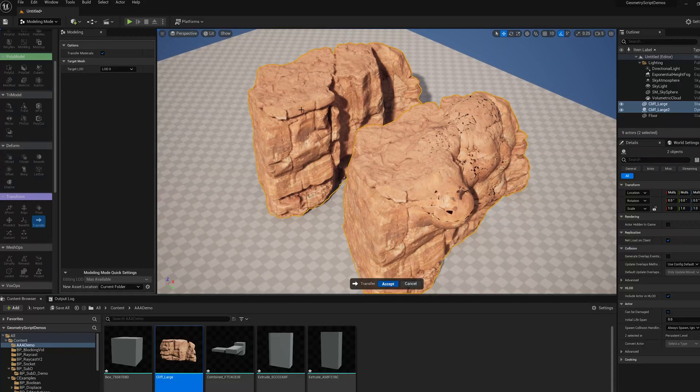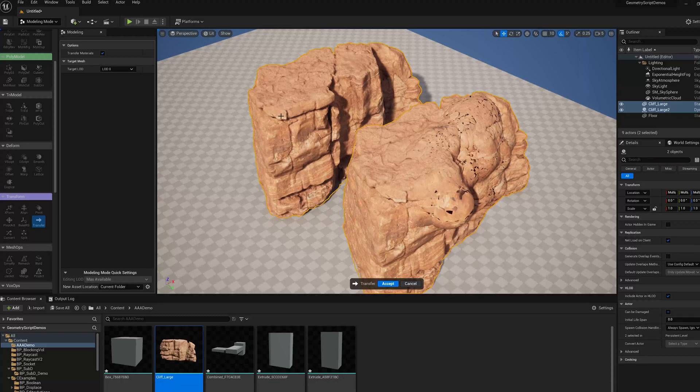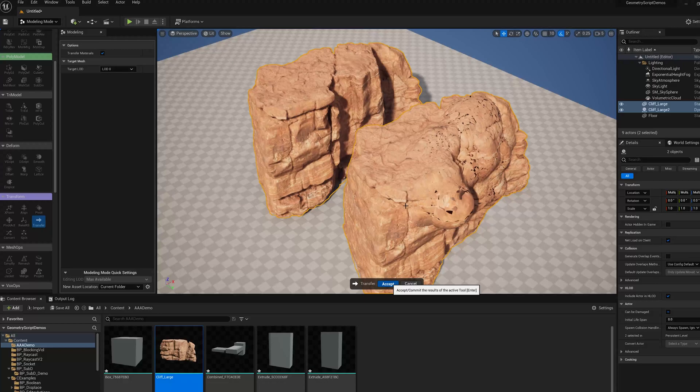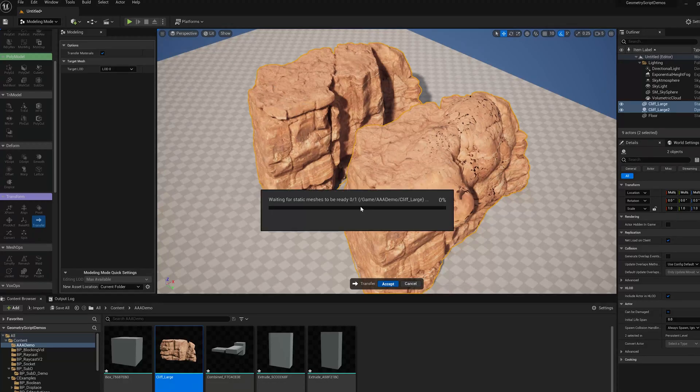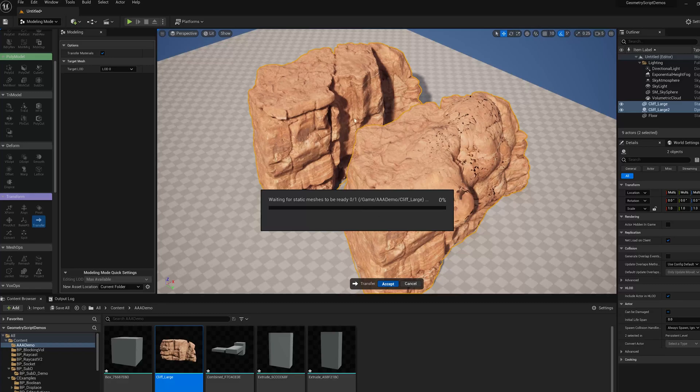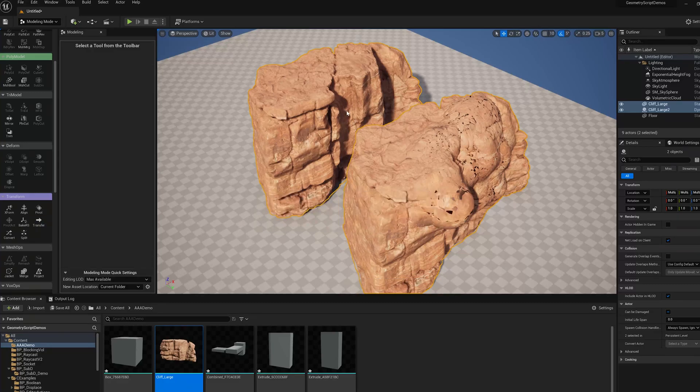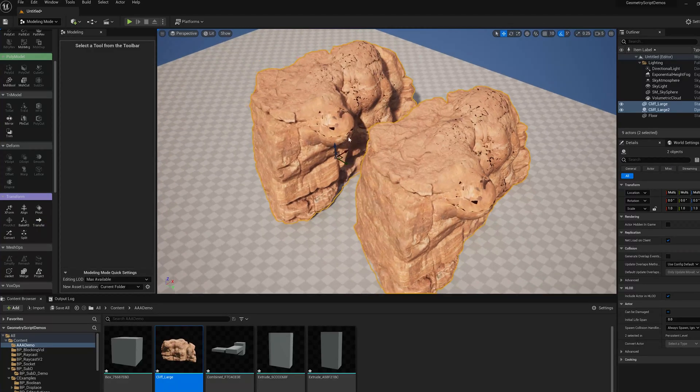A good LOD workflow is you can essentially transfer out a LOD, edit it, and transfer it back in. But here I'm just going to transfer this edited version back to the original mesh. It's going to have to do a build again because we're updating the static mesh asset. And there we go.